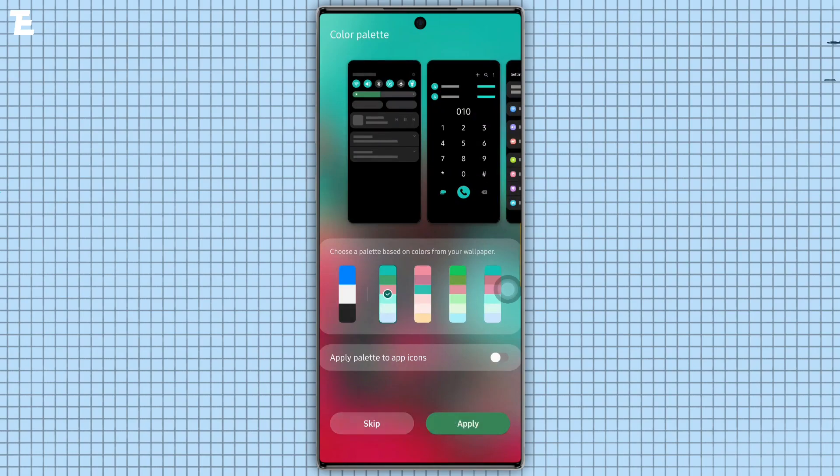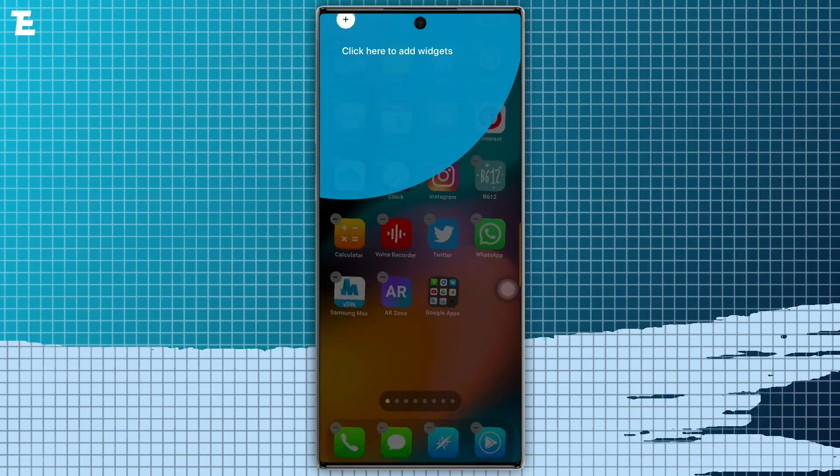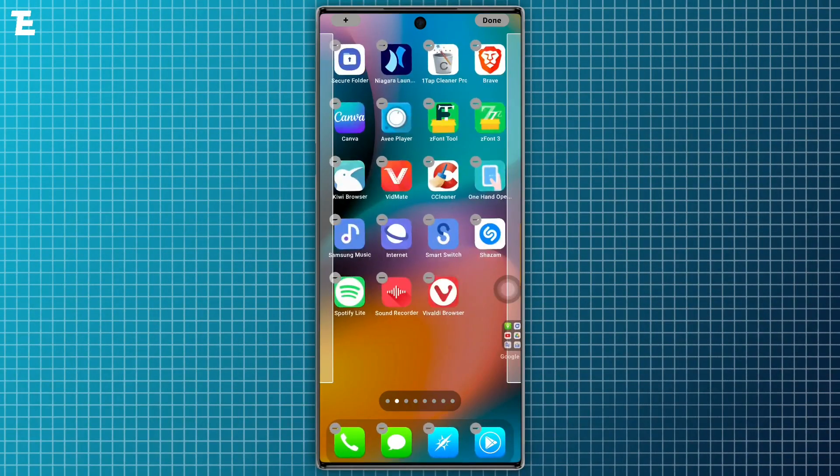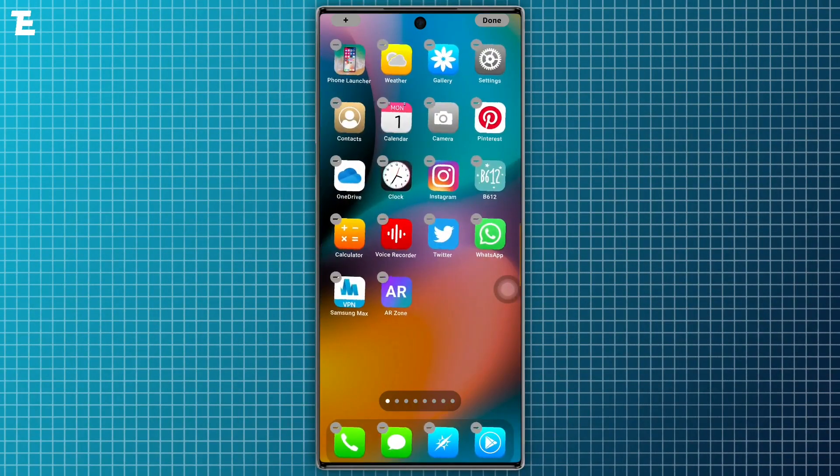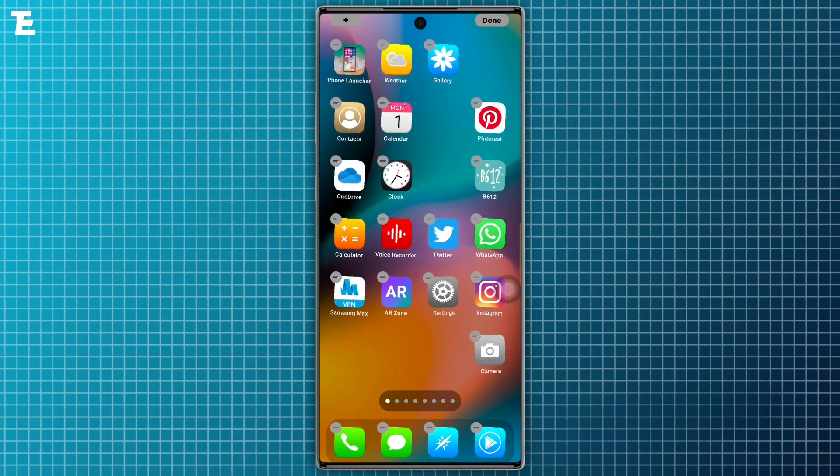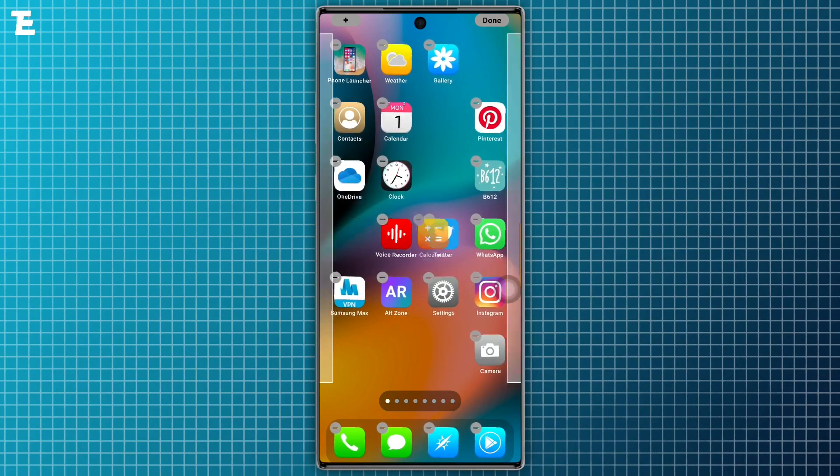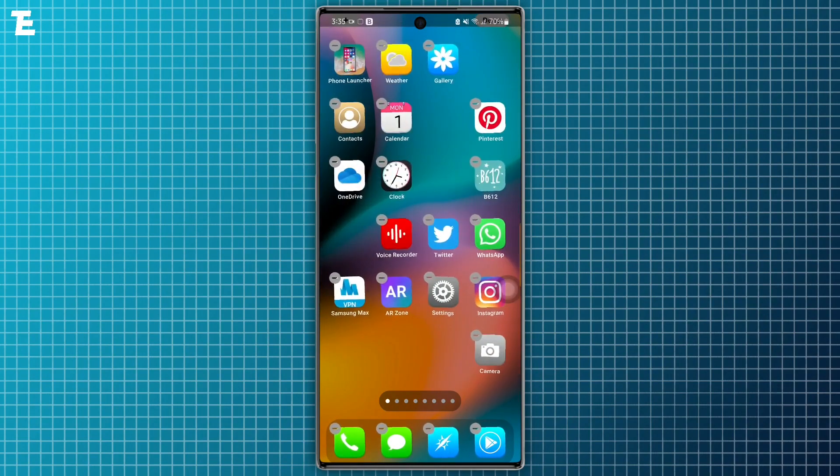After applying both wallpapers, the next step is to organize and edit icons to make it look beautiful. So long press on the home screen to rearrange the icons.